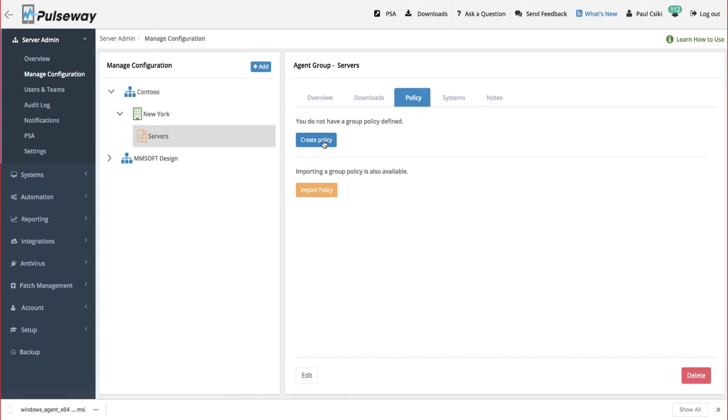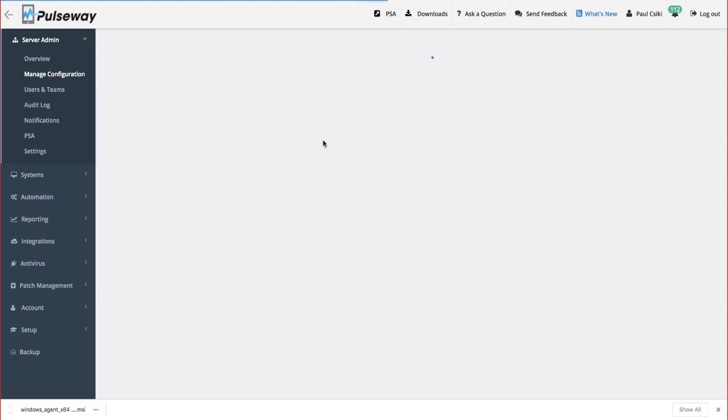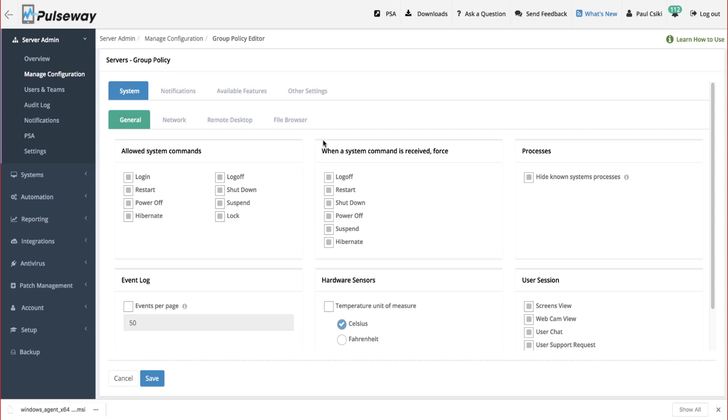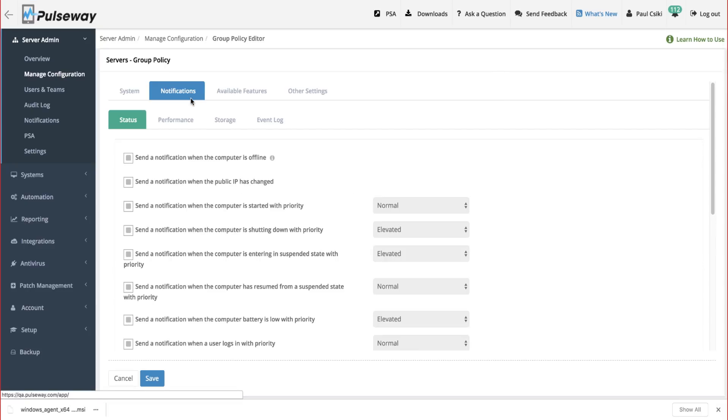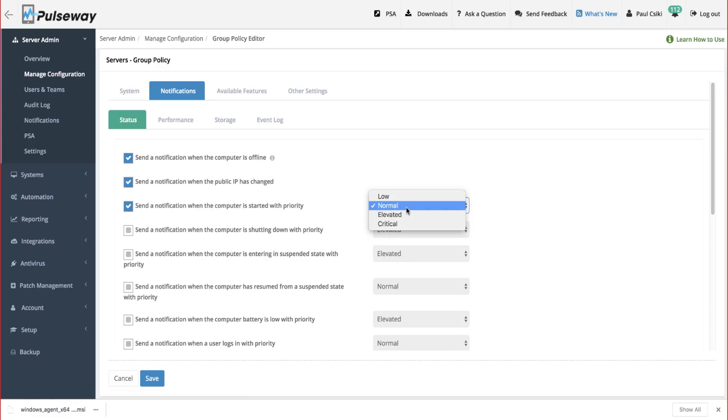I'm going to create a notification and configuration policy for our server group, so that we can monitor, manage, and get notified for the things that are important to us. Group policies provide centralized management of your Pulseway agent configuration.